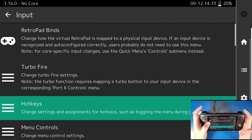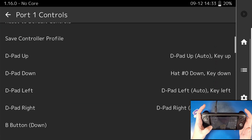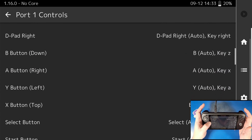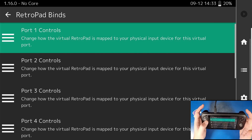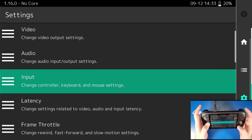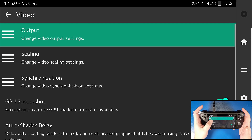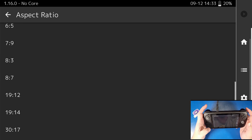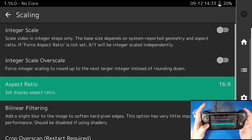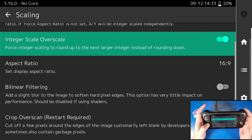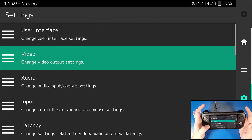For your retro pad binds — I'm not going to set this up just to avoid confusing you guys, but this is where you would swap your B for your A and your A for your B. Don't do that right now because we'll set up our controller when we actually load the game. Still in settings, go to video, then scaling, and set your aspect ratio to 16 by 9 — this is all up to preference. I'm also going to check on integer overscale.